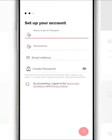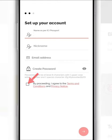On this page, you need to fill in the requested information details, such as your name, nickname, email address, and password. After that, tick the box below as a sign of agreement with the stated terms and conditions.